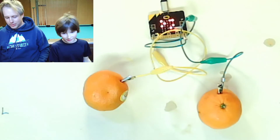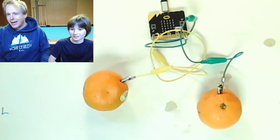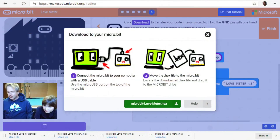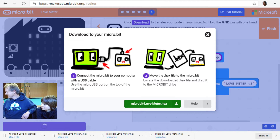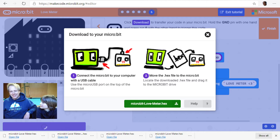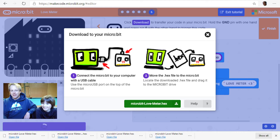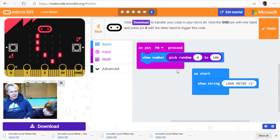Let's see if we're done with the tutorial. If you have crocodile clips and fruit — bananas work too, mangoes — you're going to have to eat it afterwards! Lemons... you can try which one works best. Let's finish this tutorial.